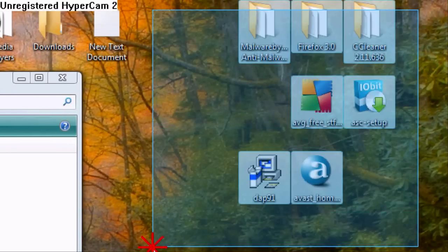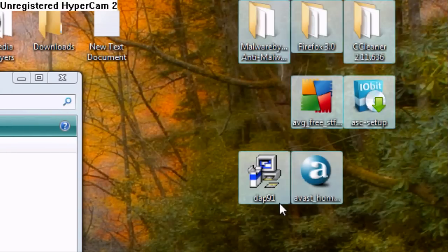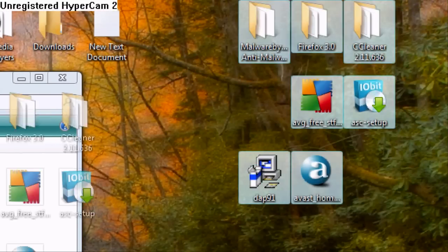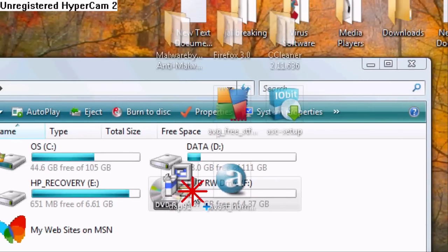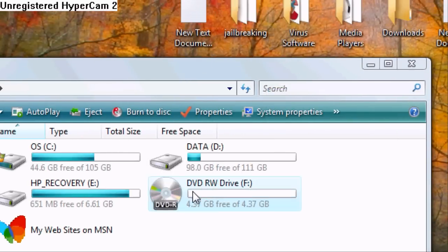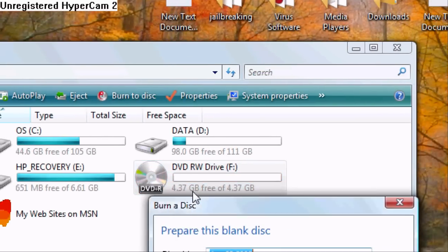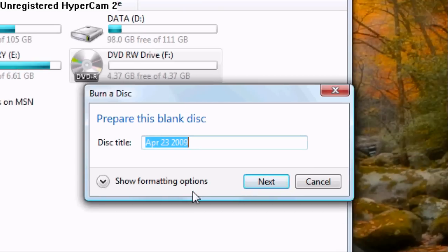And then drag it and drop it to your CD. And this is going to be my virus removal software.